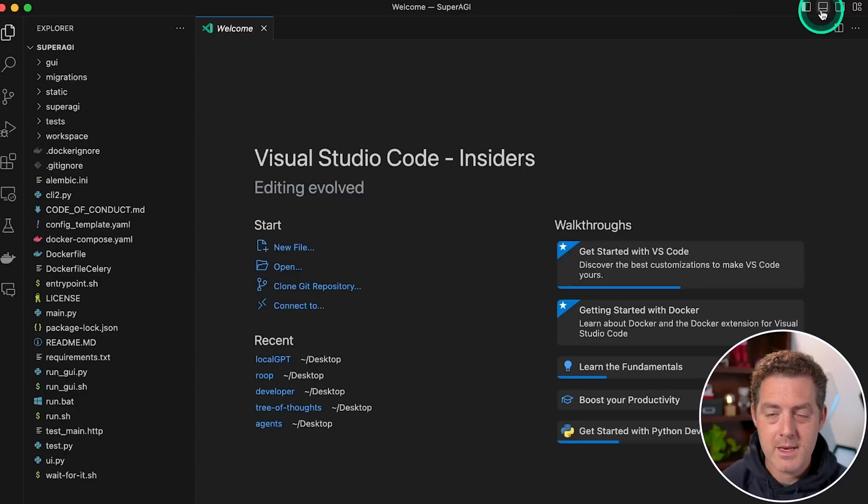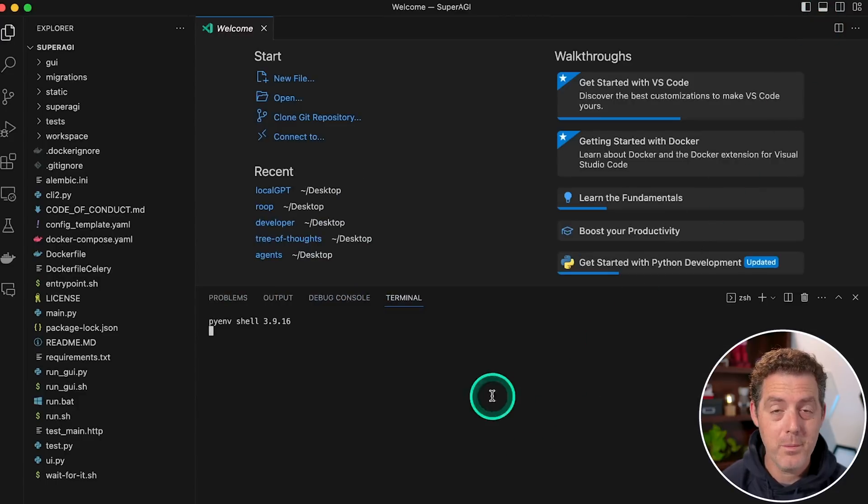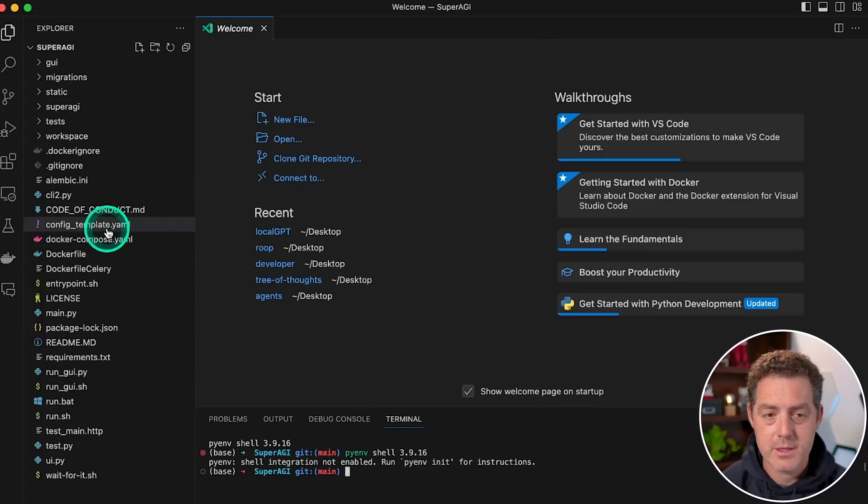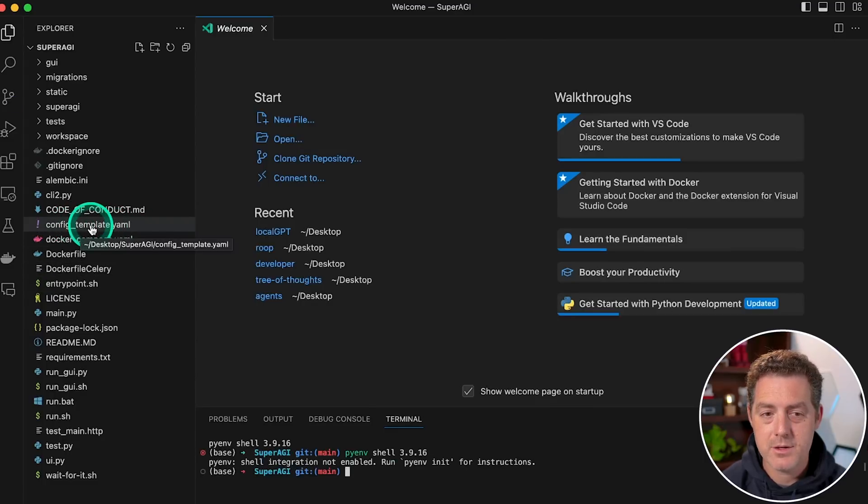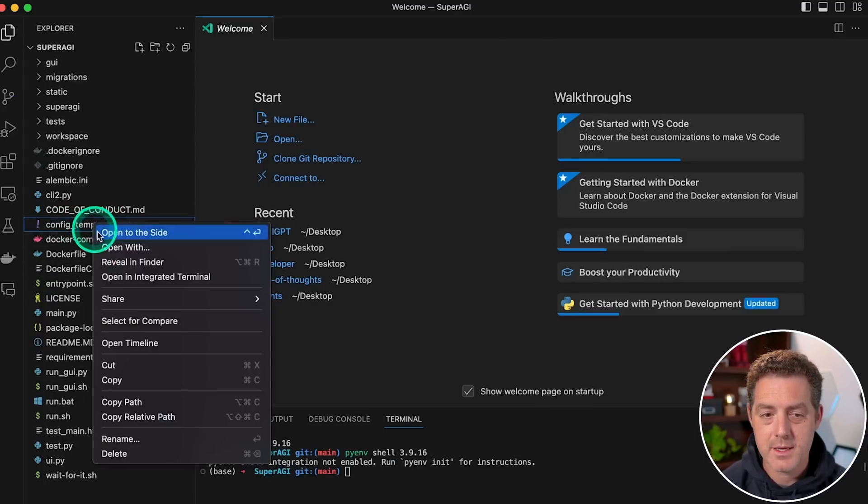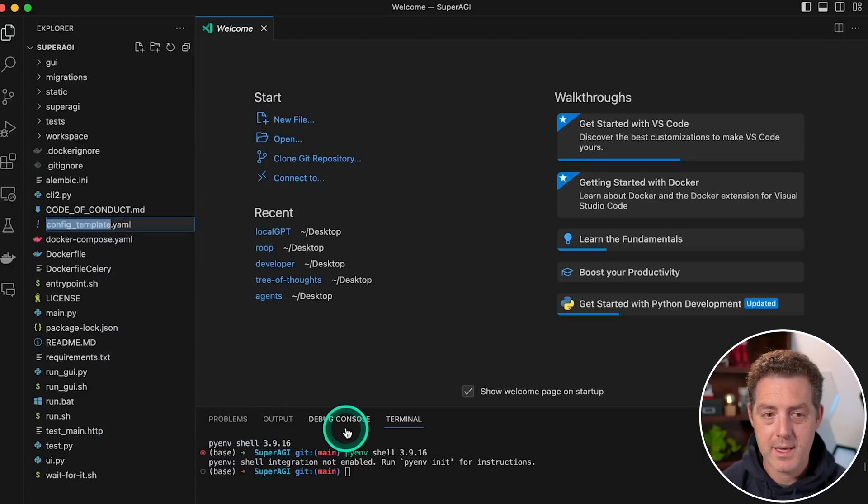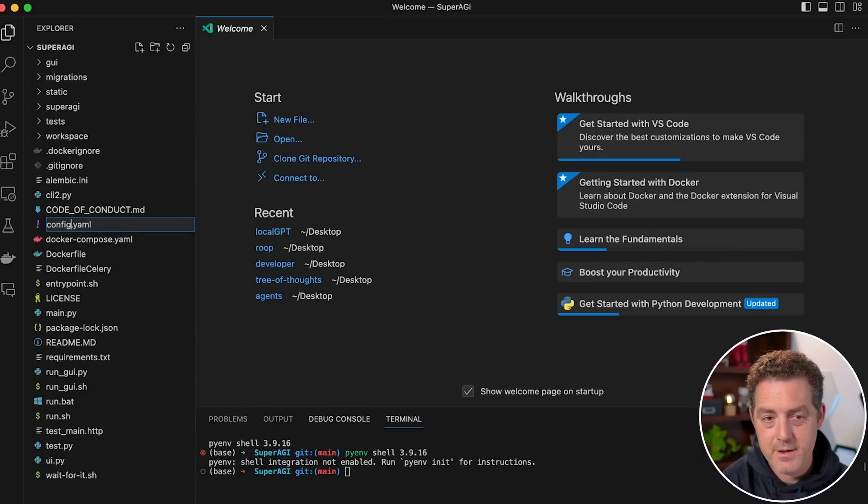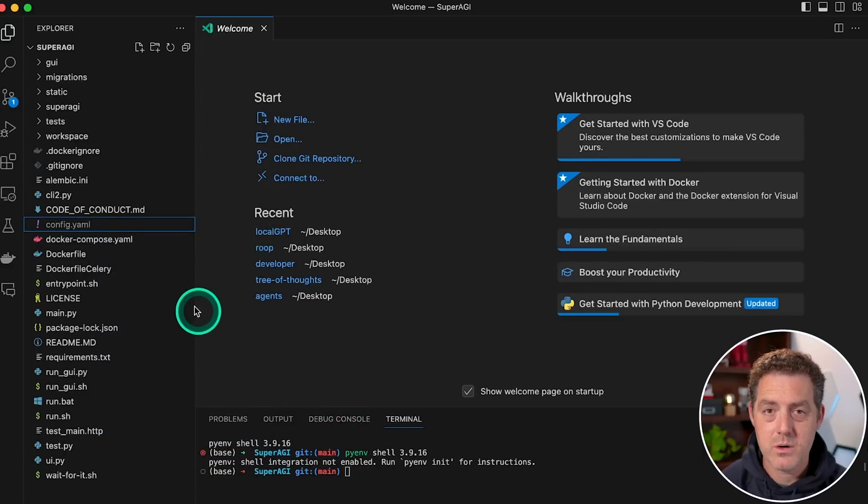Then again, in the top right, we're going to toggle panel. So that'll open up our terminal. And while that's opening, the next thing we're going to do is right click on config underscore template.yaml, and we're going to rename it. And we're just going to rename it config.yaml.